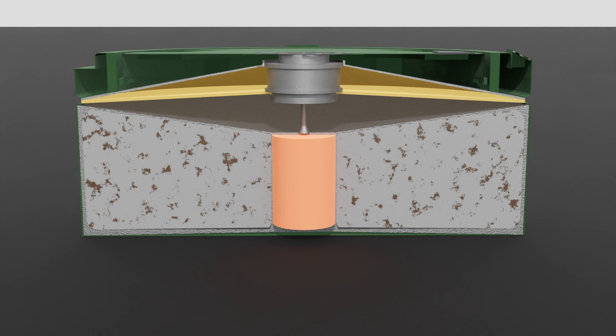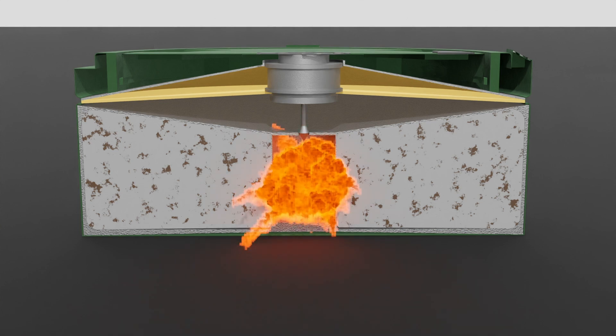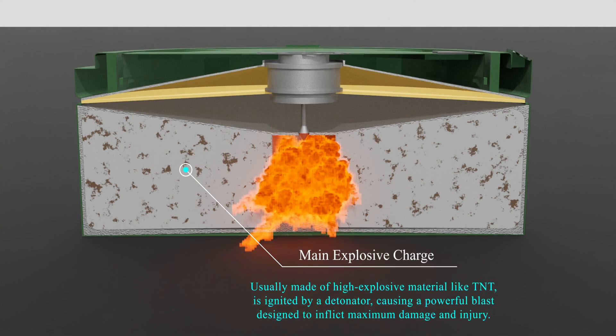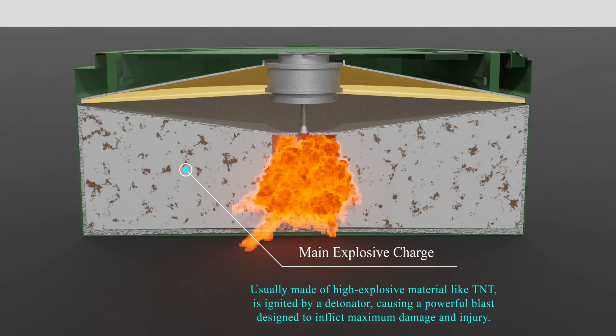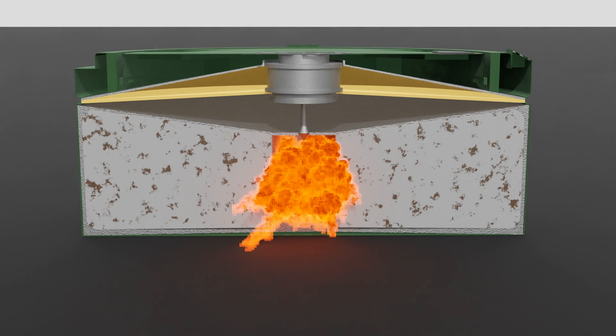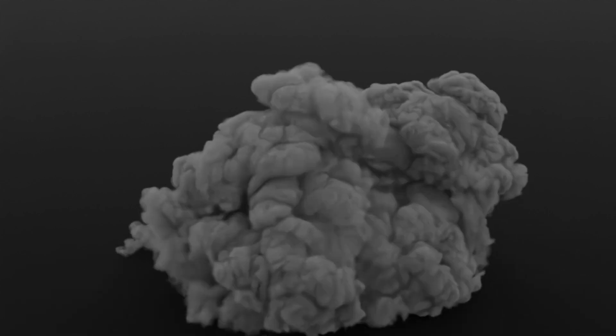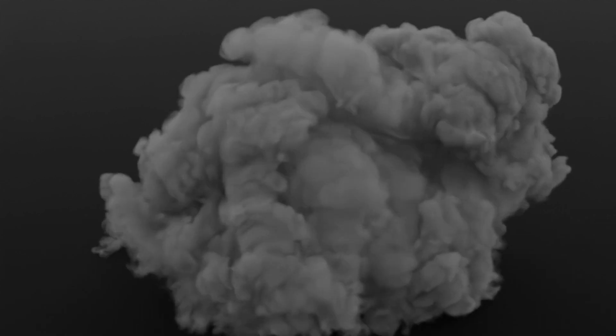At the core of the landmine is the main explosive charge, usually composed of TNT or a similar high-explosive material. The small explosion from the detonator generates enough heat and pressure to ignite the main explosive charge. This main charge then detonates, creating a powerful explosion. The resulting explosion releases an immense amount of energy, capable of causing severe injuries or fatalities within its effective range.